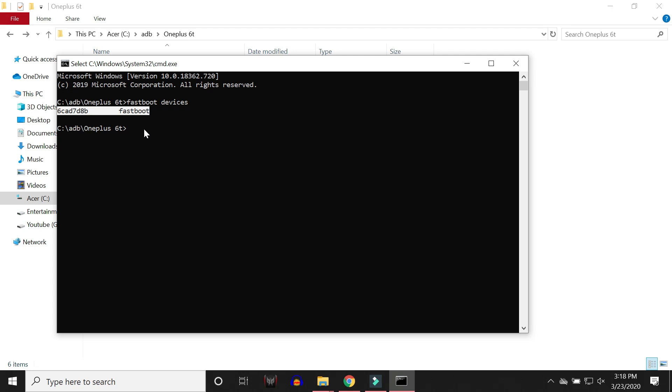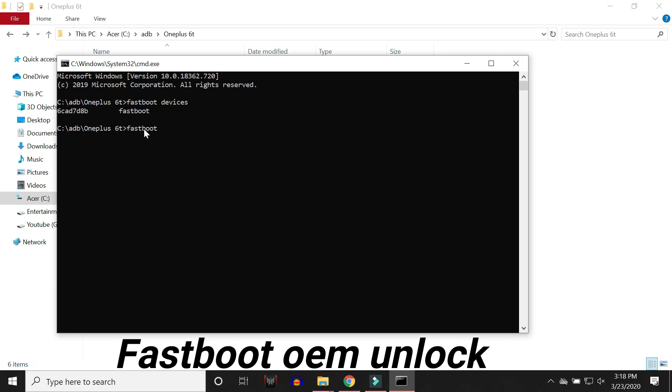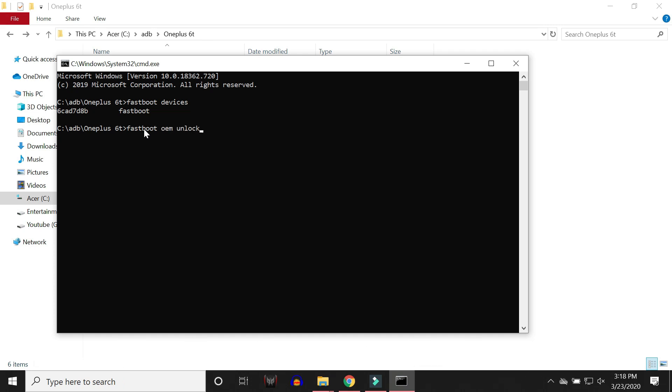And to unlock, what you have to do is give a command of fastboot oem unlock. Once you hit enter, a message will pop up on your device. Just select unlock bootloader and later your device will perform a factory reset and you'll have bootloader unlocked.